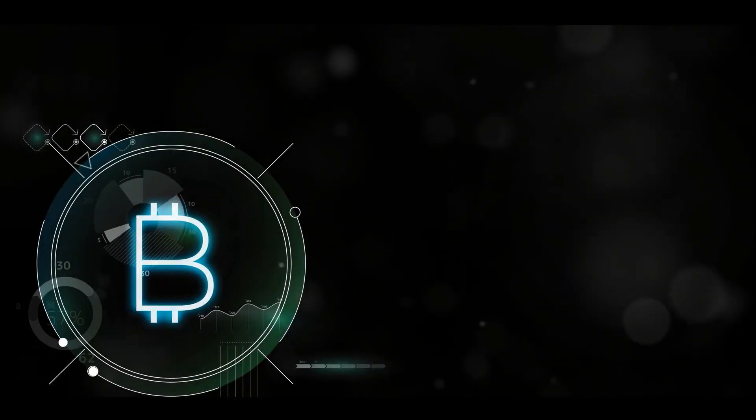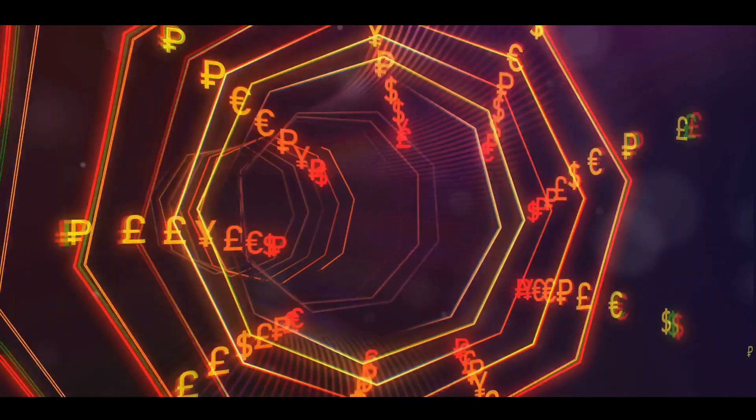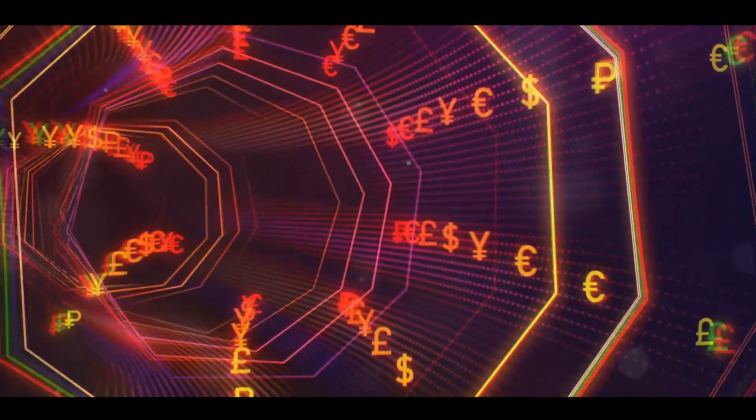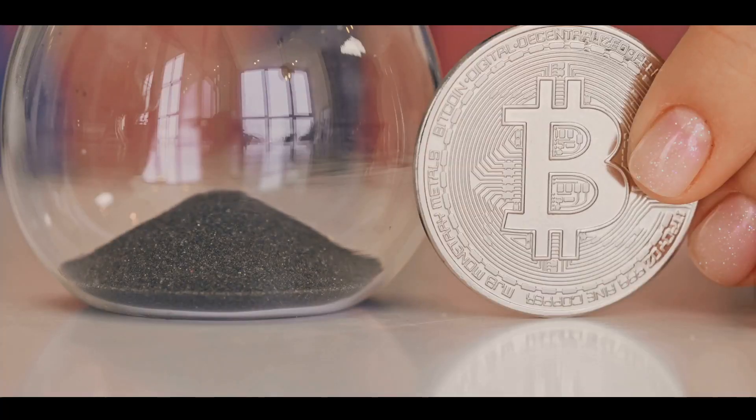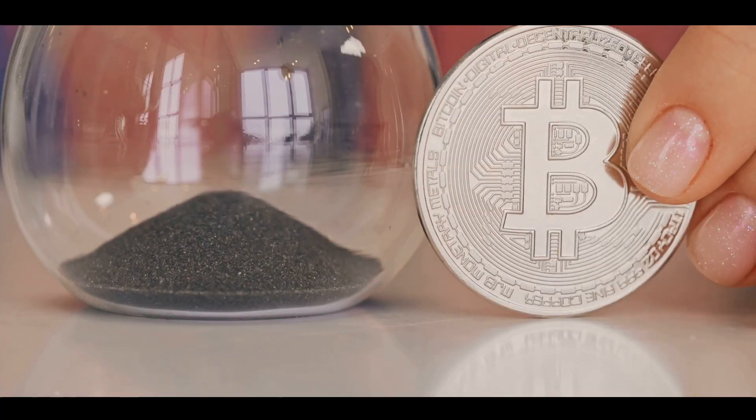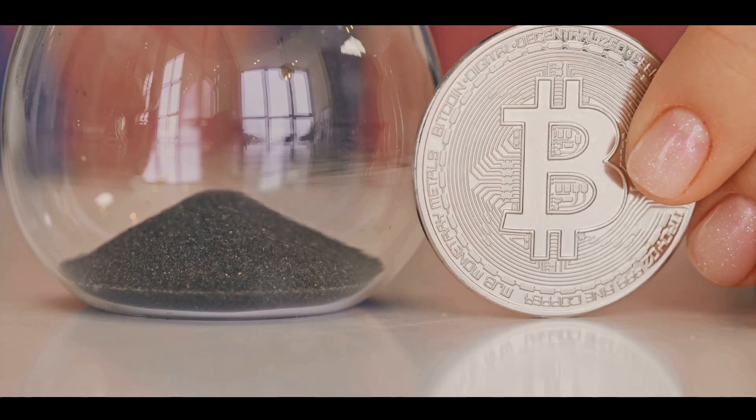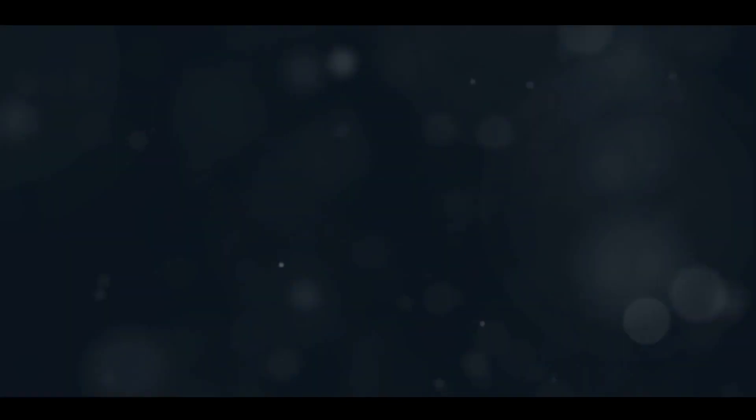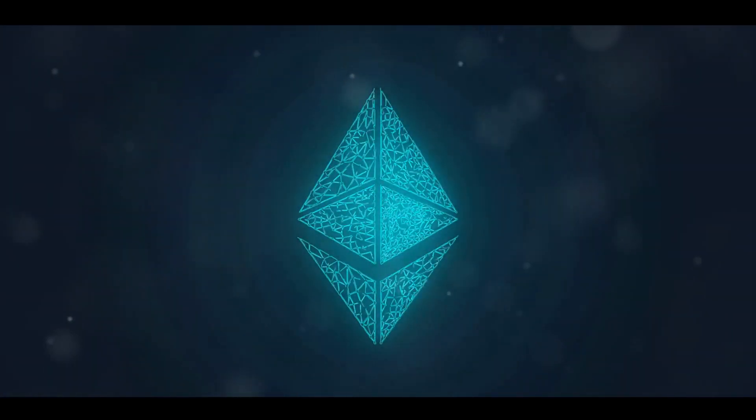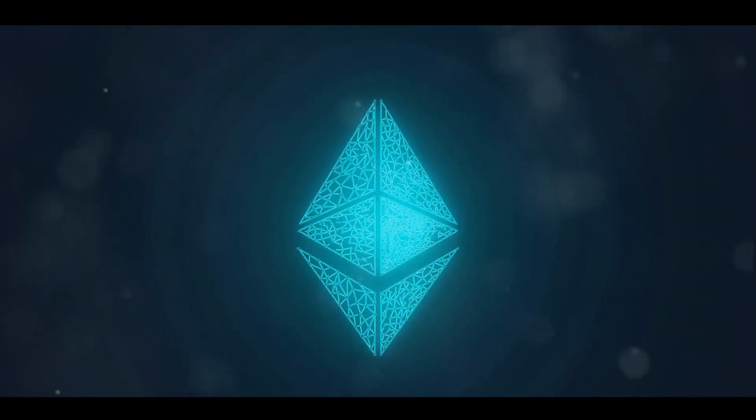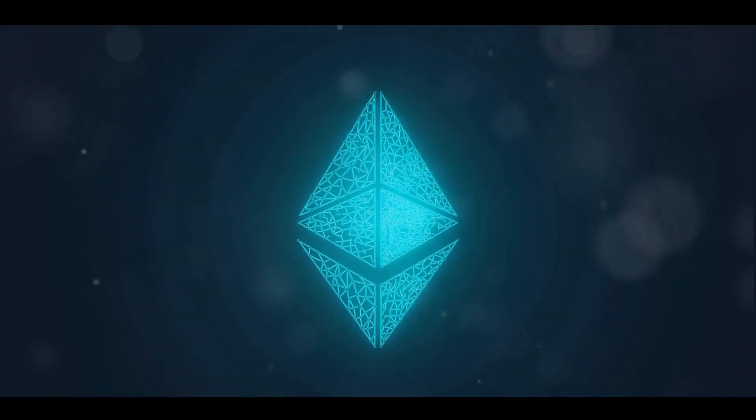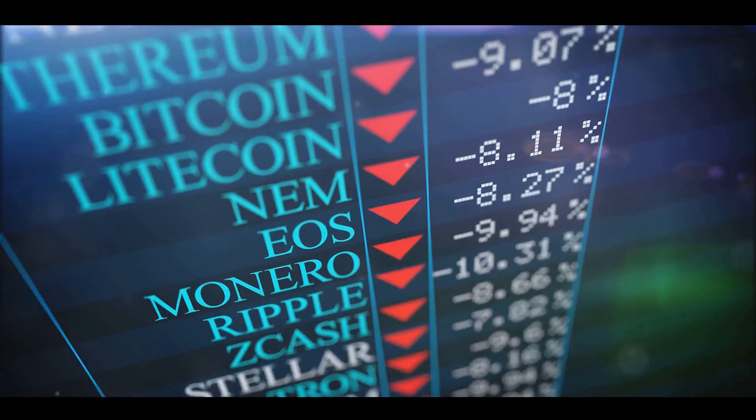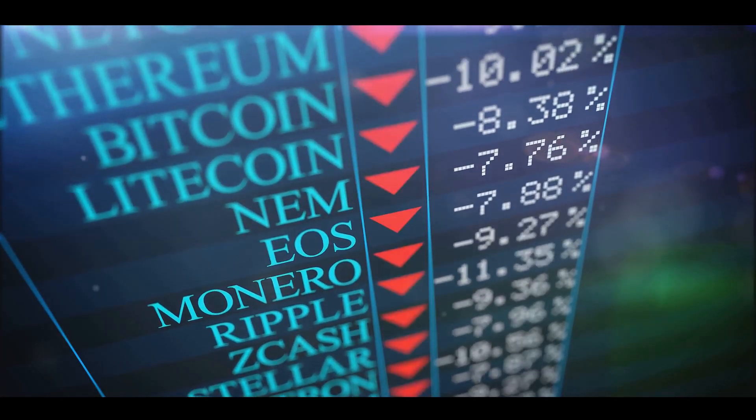Diversification can also extend to the time horizon of your investments. Some cryptos you might hold for the long term, believing in their future potential, while others might be short-term trades based on market trends. This blend of short and long-term investments can add another layer of diversification to your portfolio.